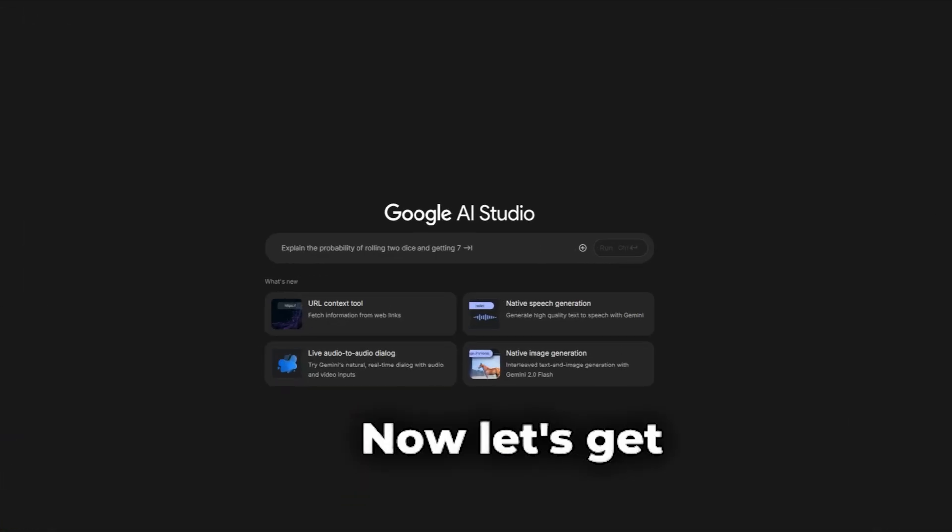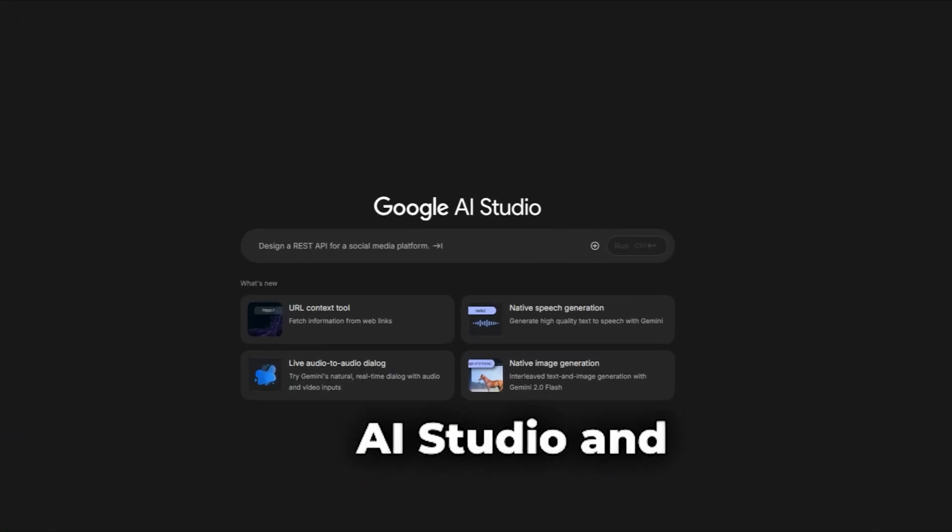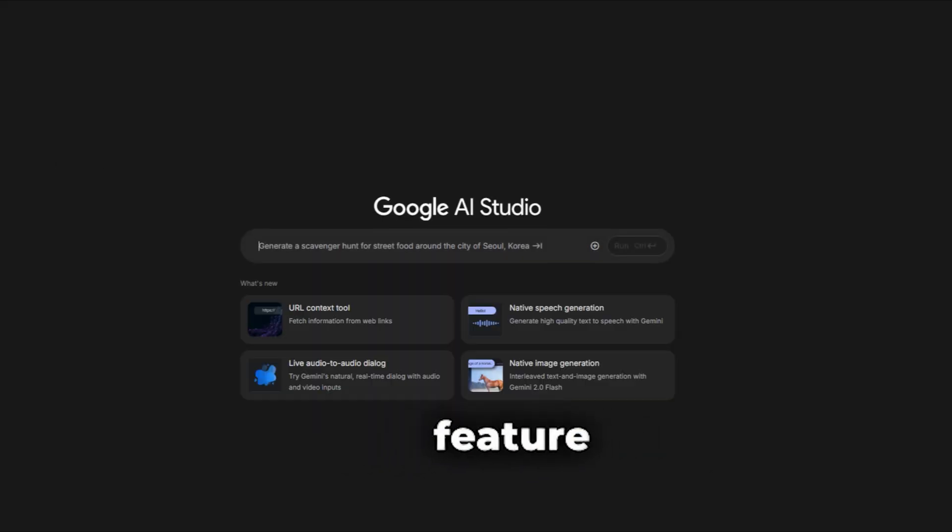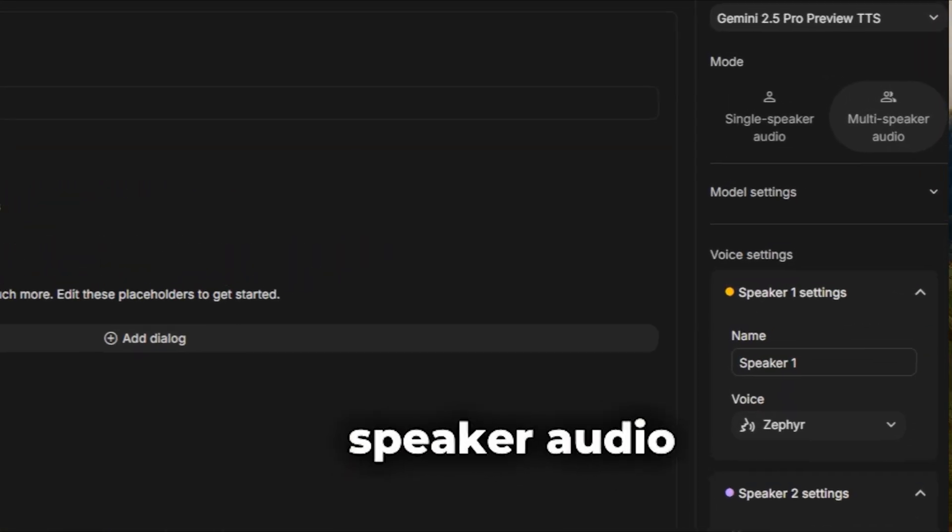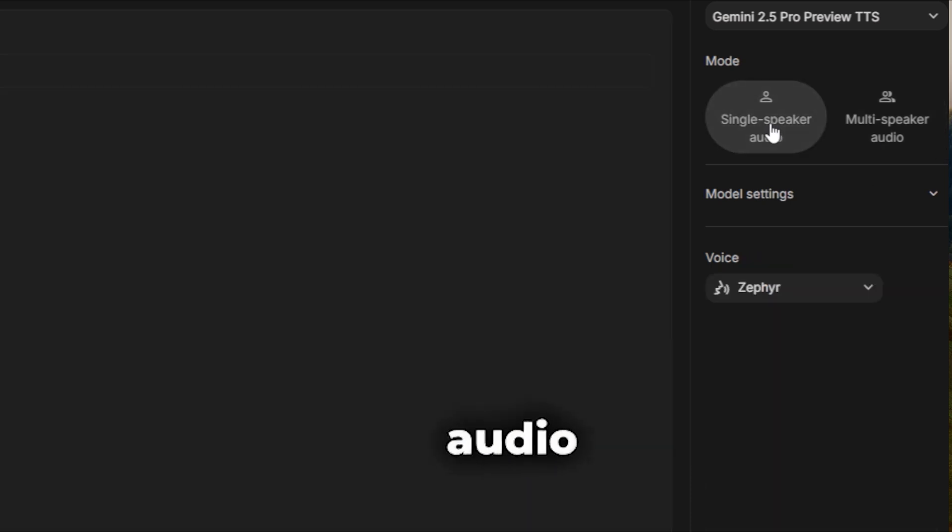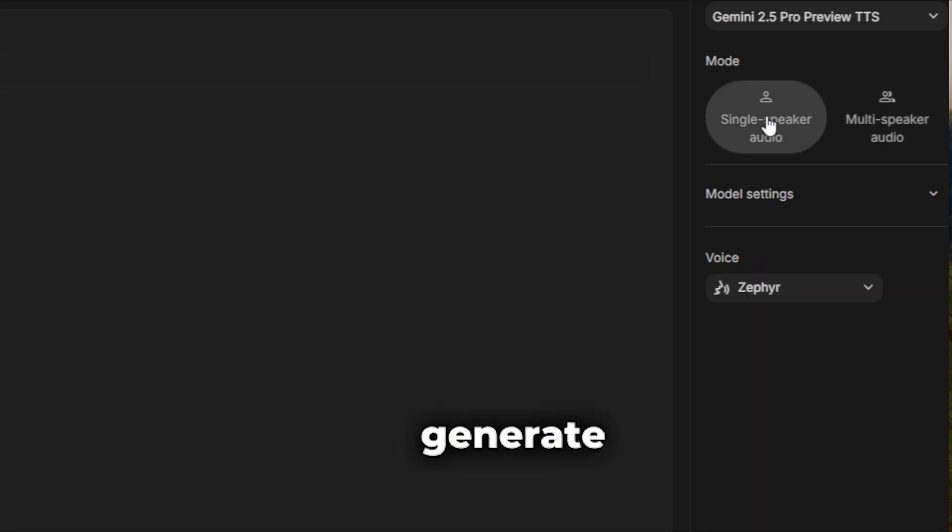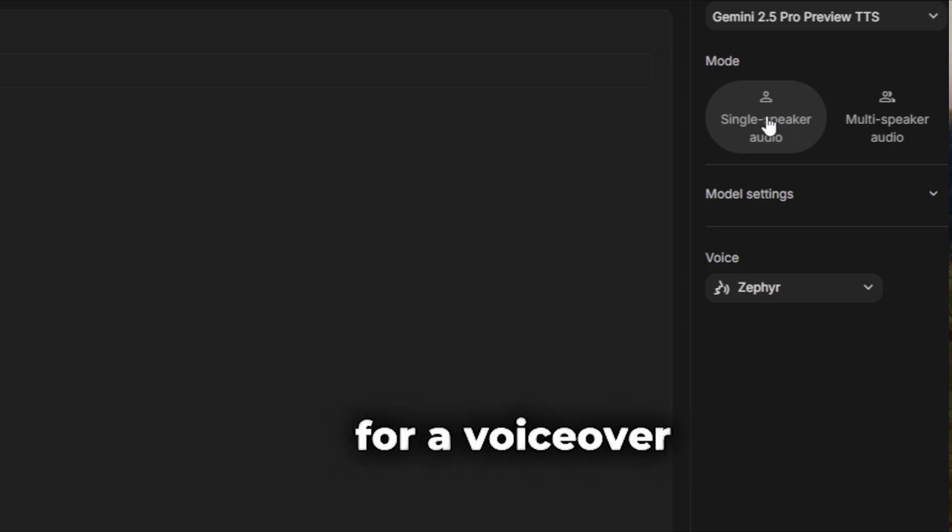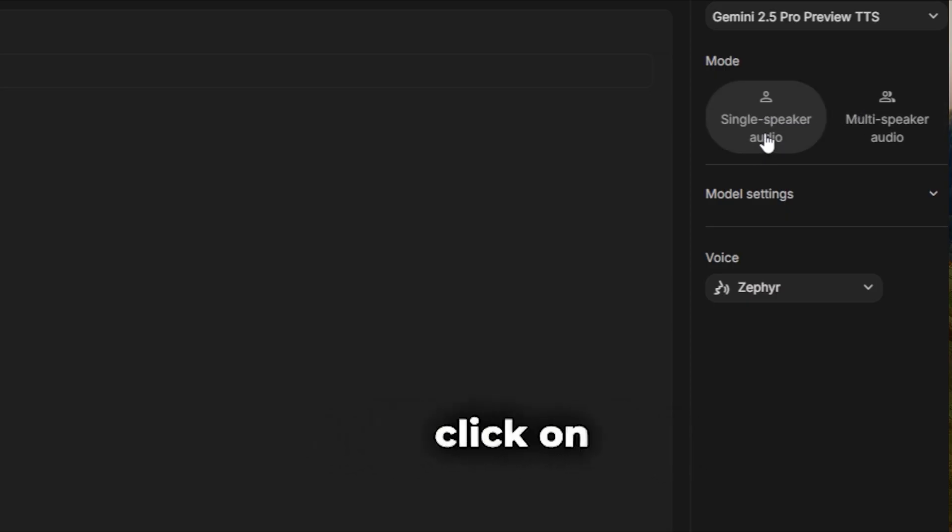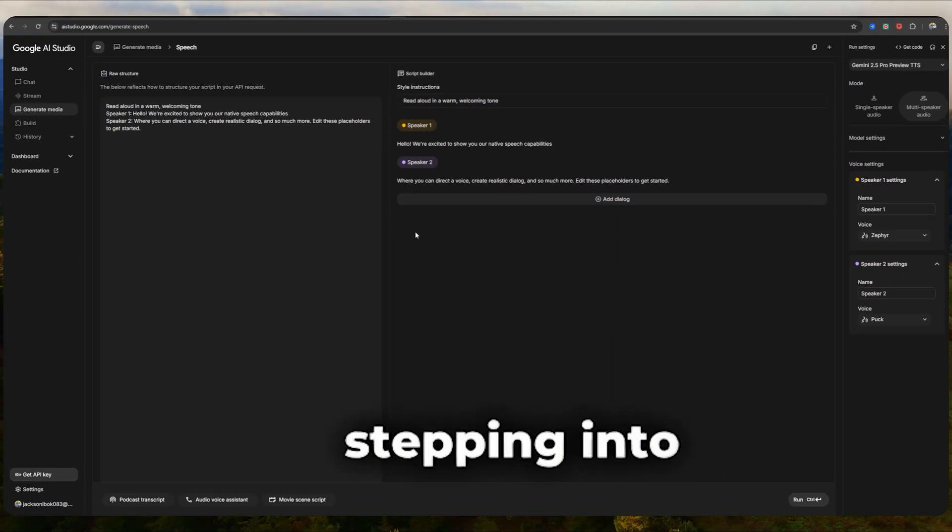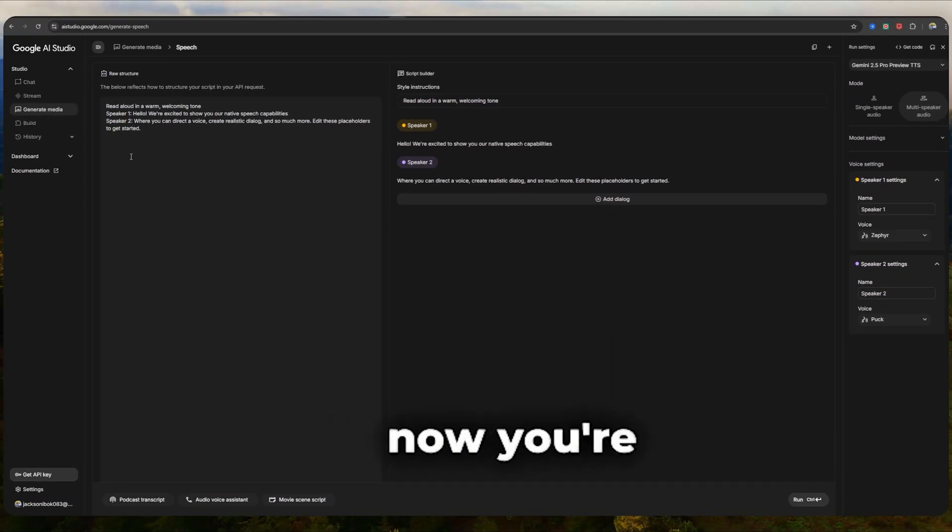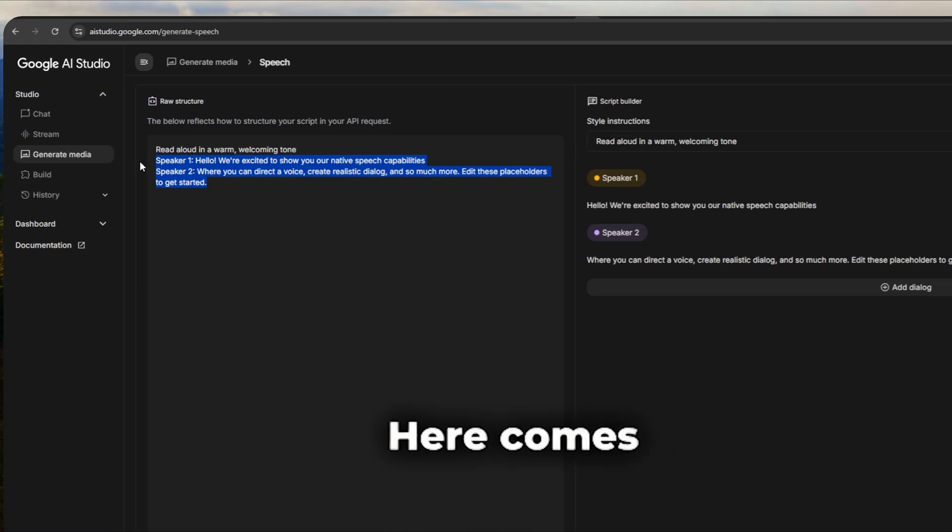Now let's get practical. Go to Google AI Studio and look for the native speech generation feature. On the interface, you'll notice two big options. Single speaker audio, multi-speaker audio. The single speaker option lets you generate single voiceovers without paying for a voiceover artist. Since we're doing a conversation, click on multi-speaker audio. It's almost like you're stepping into the director's chair. You've got your script, and now you're about to cast the voices.